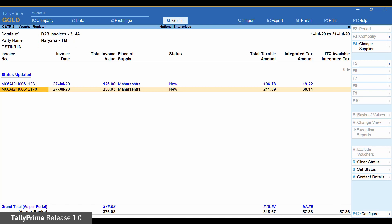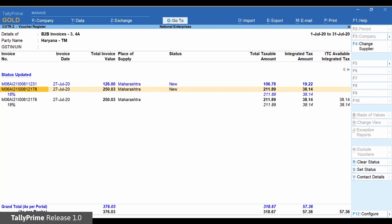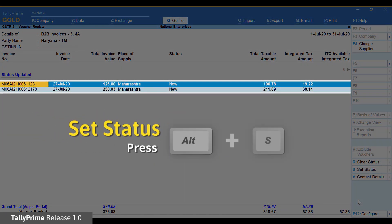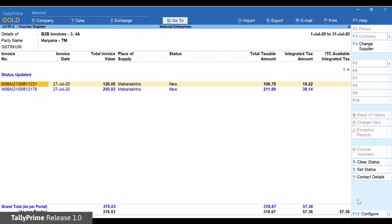This will ensure that your books match with that in the portal. You can now select both the invoices of the party and press Alt S to set the status as Accepted. This allows you to know that these vouchers are verified and accepted by you.